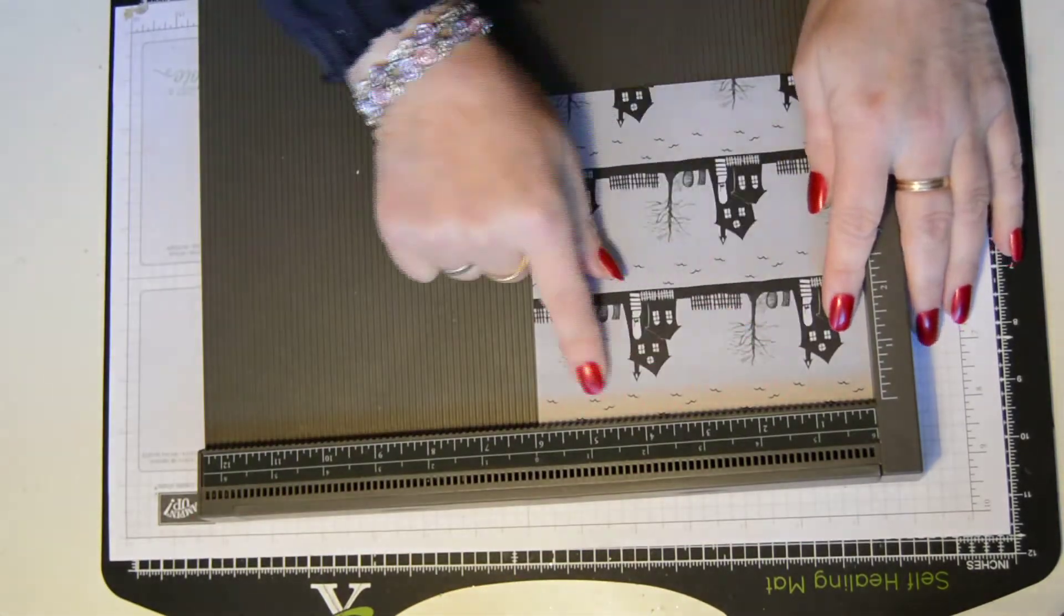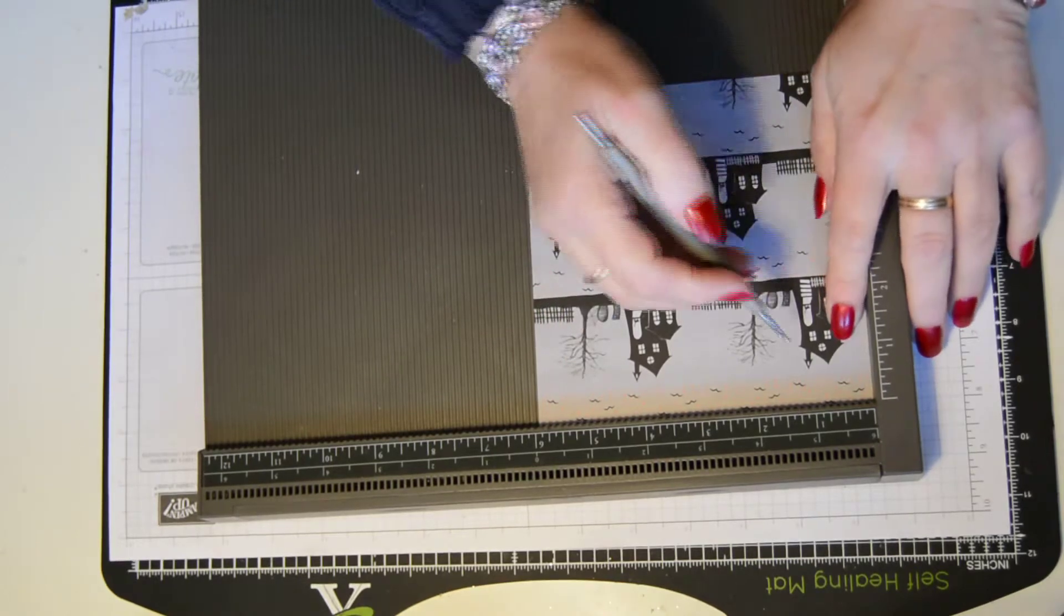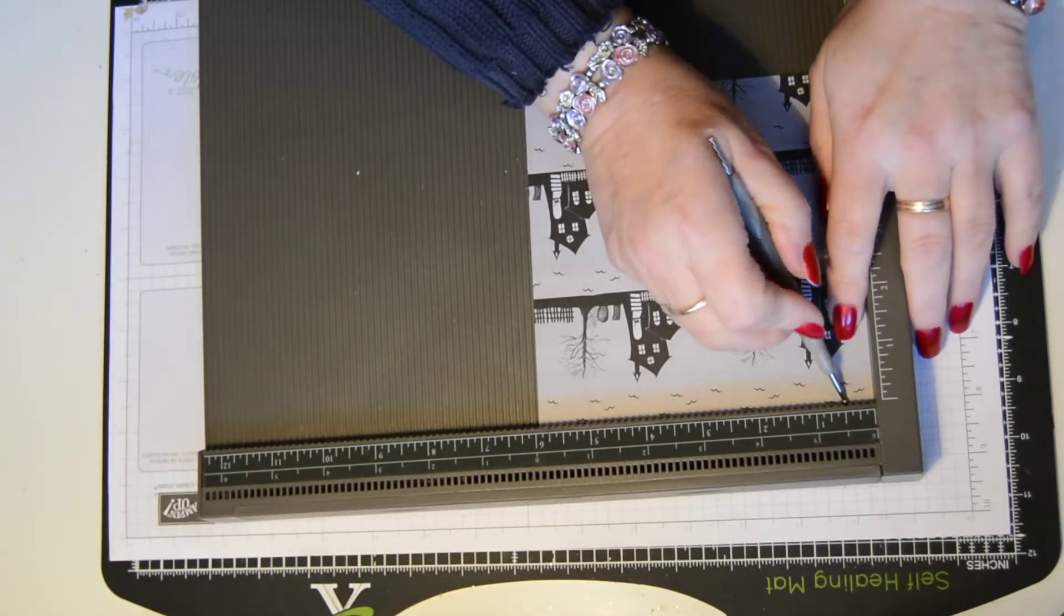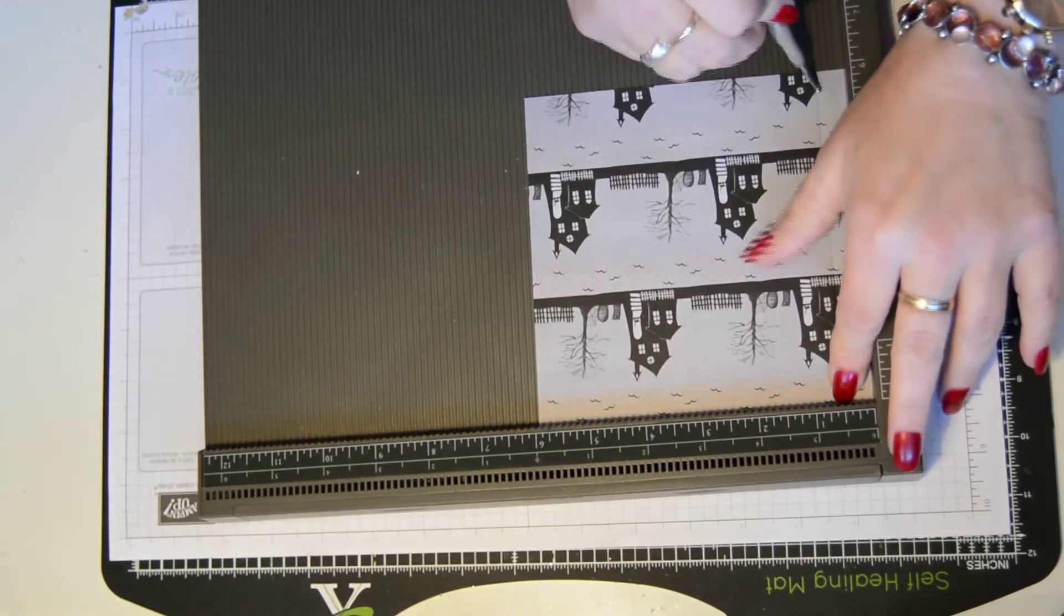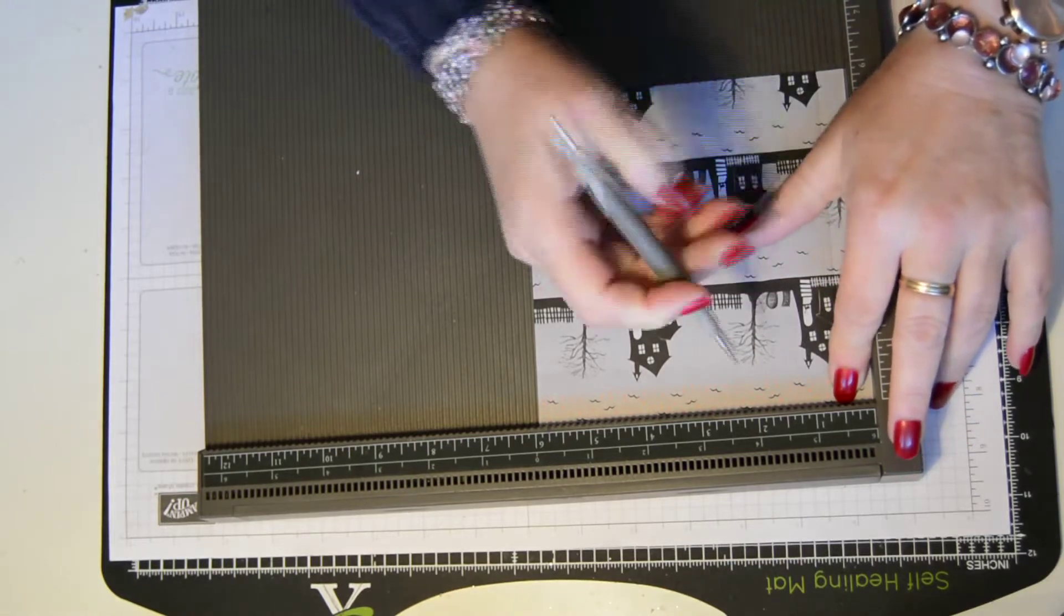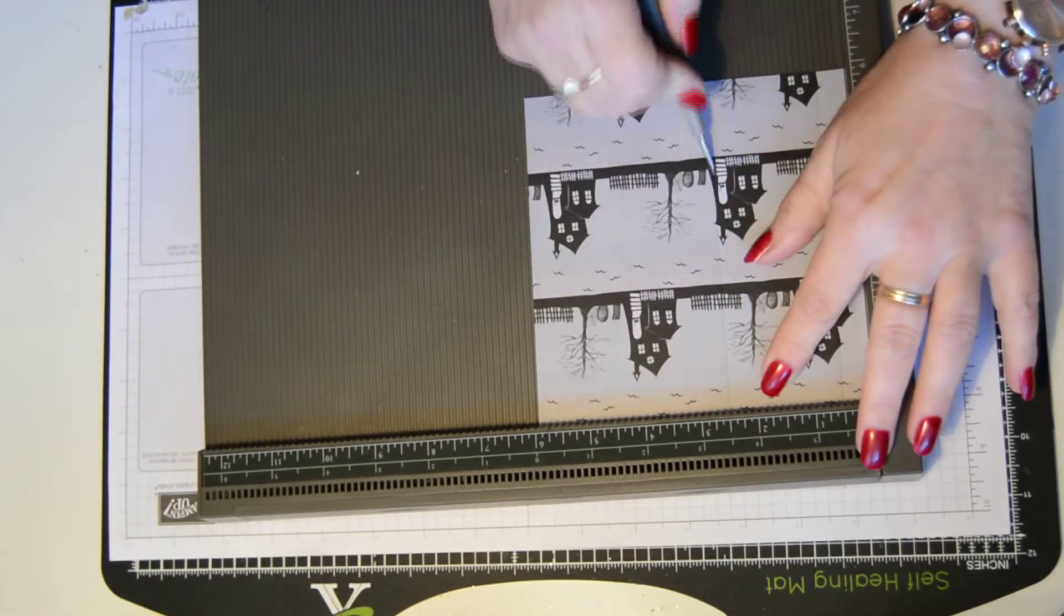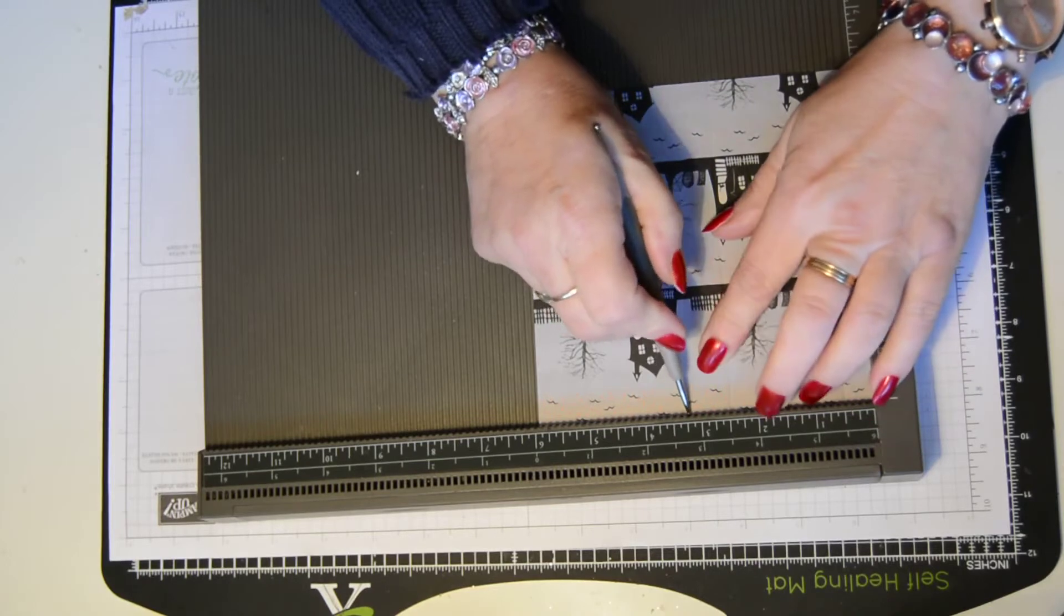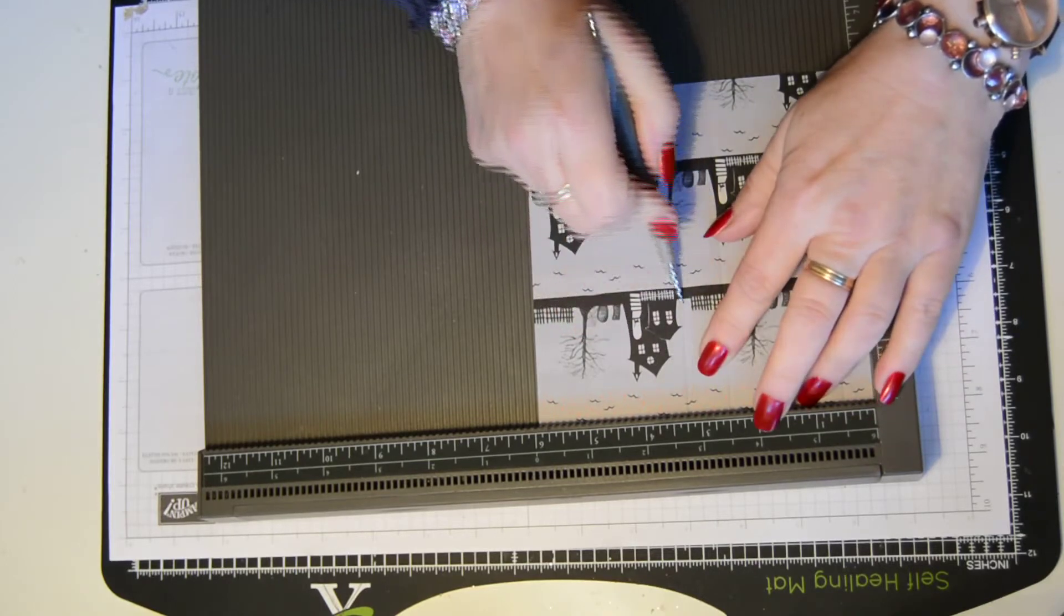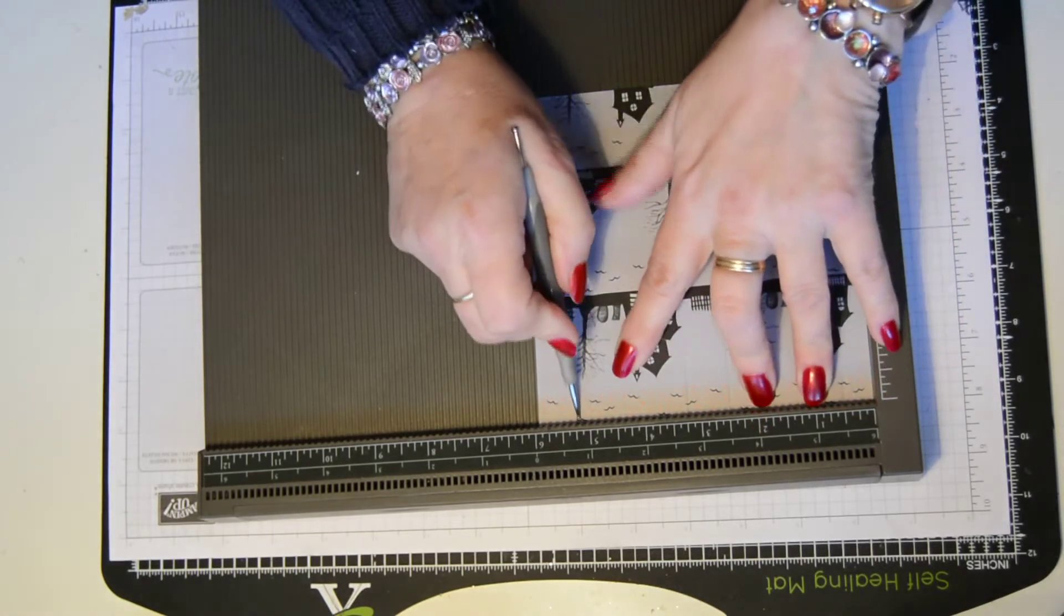So with a pattern that you're using at the top, you're going to score at half an inch, two and a half, three and a quarter and five and a quarter.